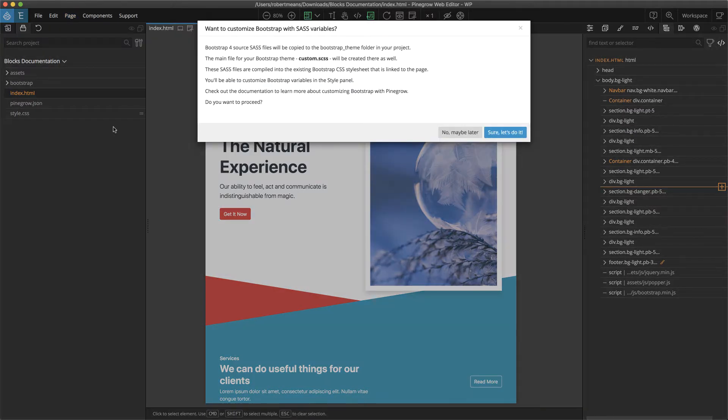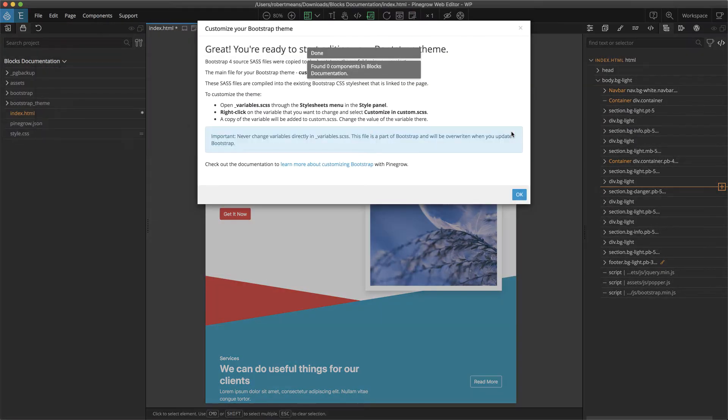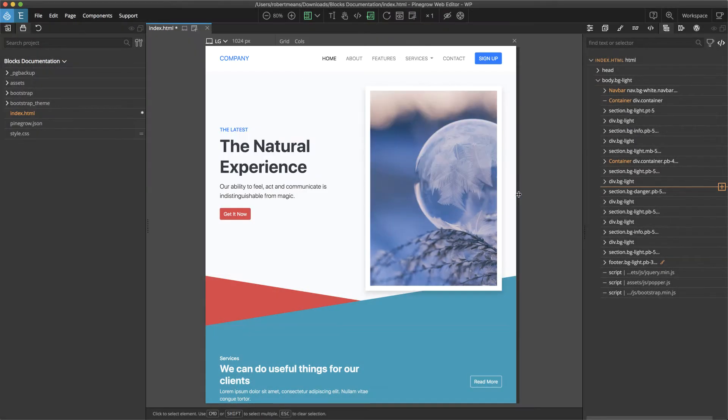There will be several modals appearing asking for confirmation of the conversion. Once completed, your page will now have a custom.scss stylesheet.